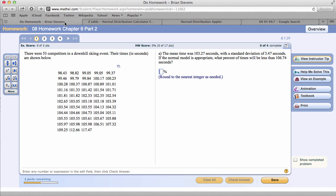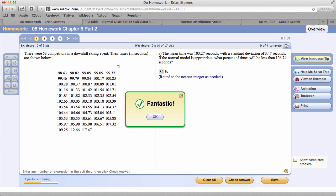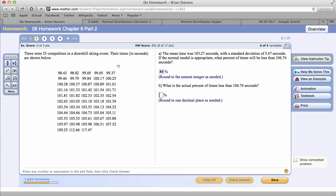Now, 50 plus 34 is 84%. That is the percent of times I would expect to be less than it. Going on to the next part, what is the actual percent of times less than 106.74?